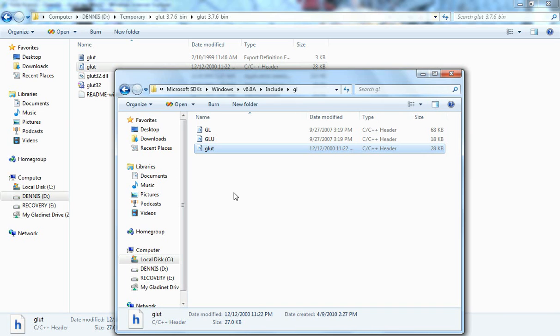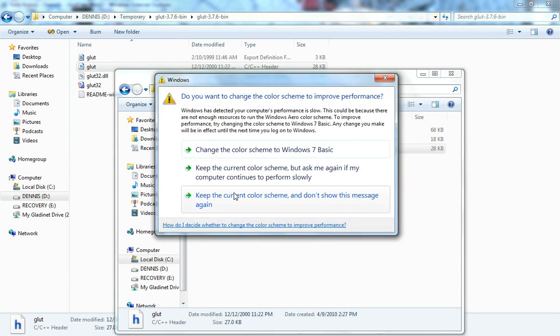Now note that this header file requires the Microsoft SDK to be installed. So you will need to download the Windows SDK. I put the link in the show notes. If you don't know where to download it just look there and you'll find the link.